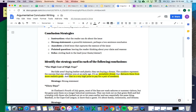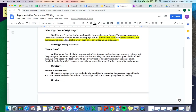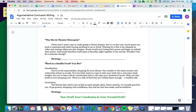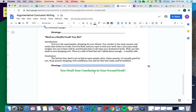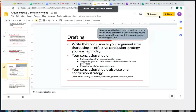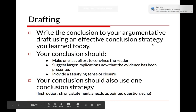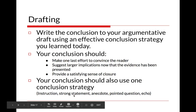Your task now is to go on and read the remaining example conclusions — some you haven't seen before, some you have, including the beef one — and fill in which strategy you think is being used. You can go back to the slides for an answer key once you've finished. After that, hit turn in and then draft your conclusion for your argumentative essay. You should use one of the conclusion strategies you learned today, meet at least two of the three purposes, and choose to either provide instruction, make a strong statement, include an anecdote, ask a pointed question, or echo your thesis.